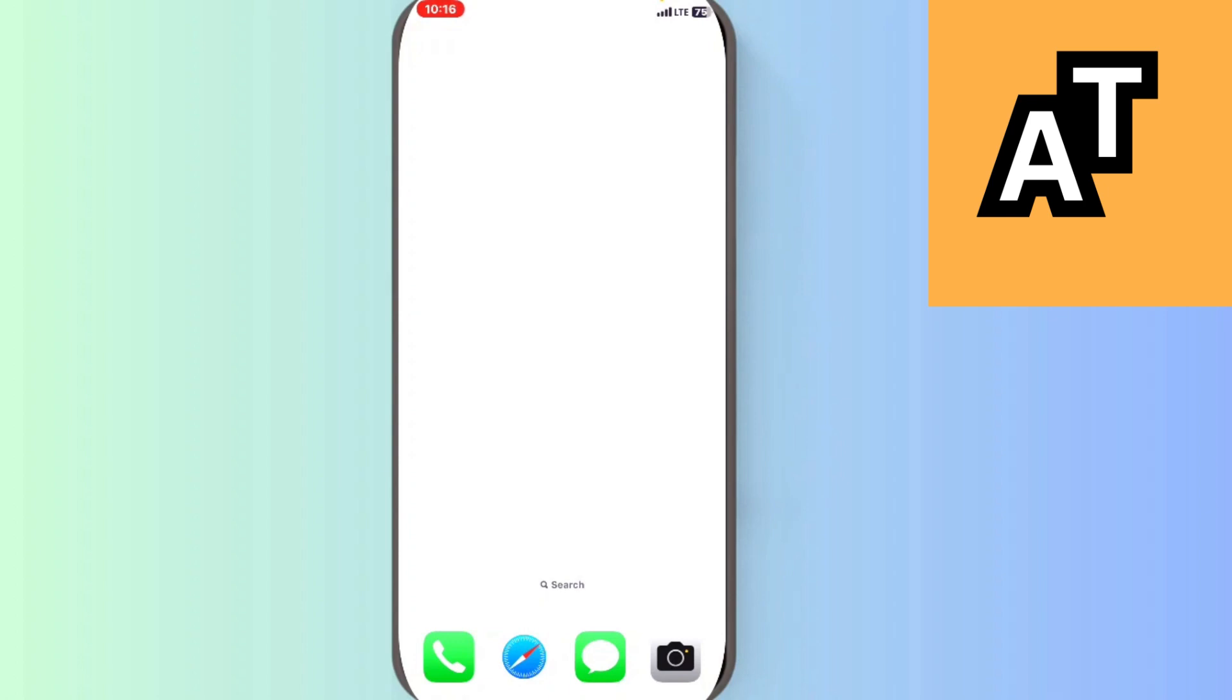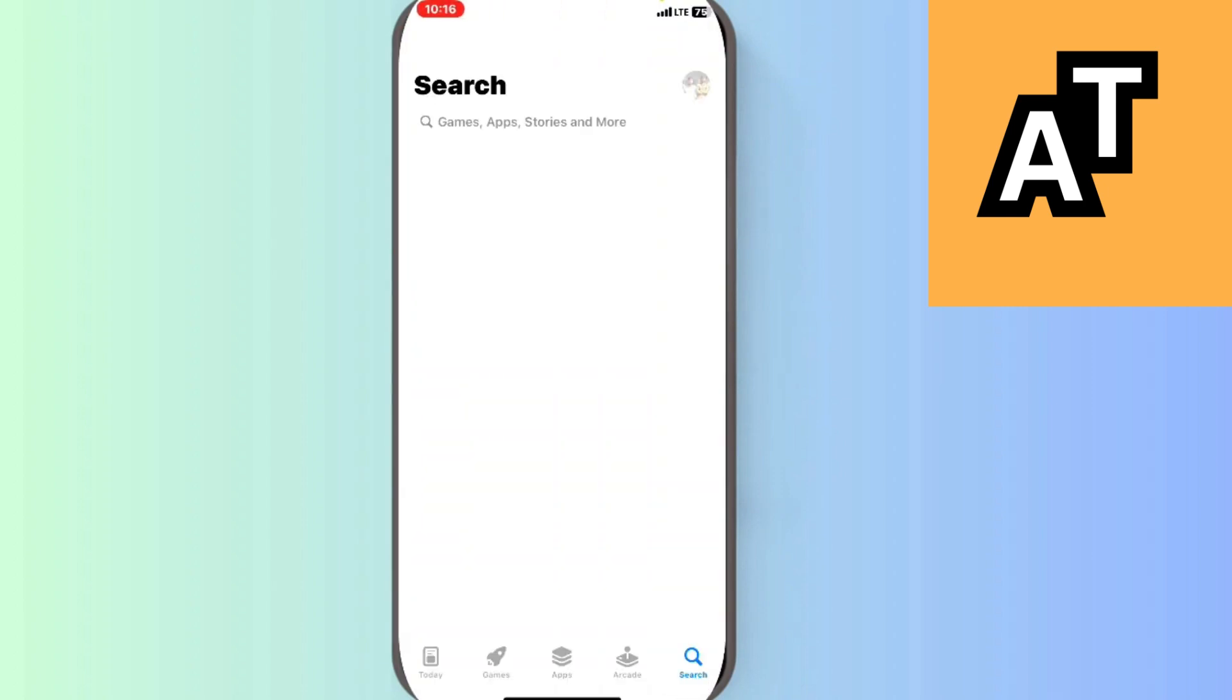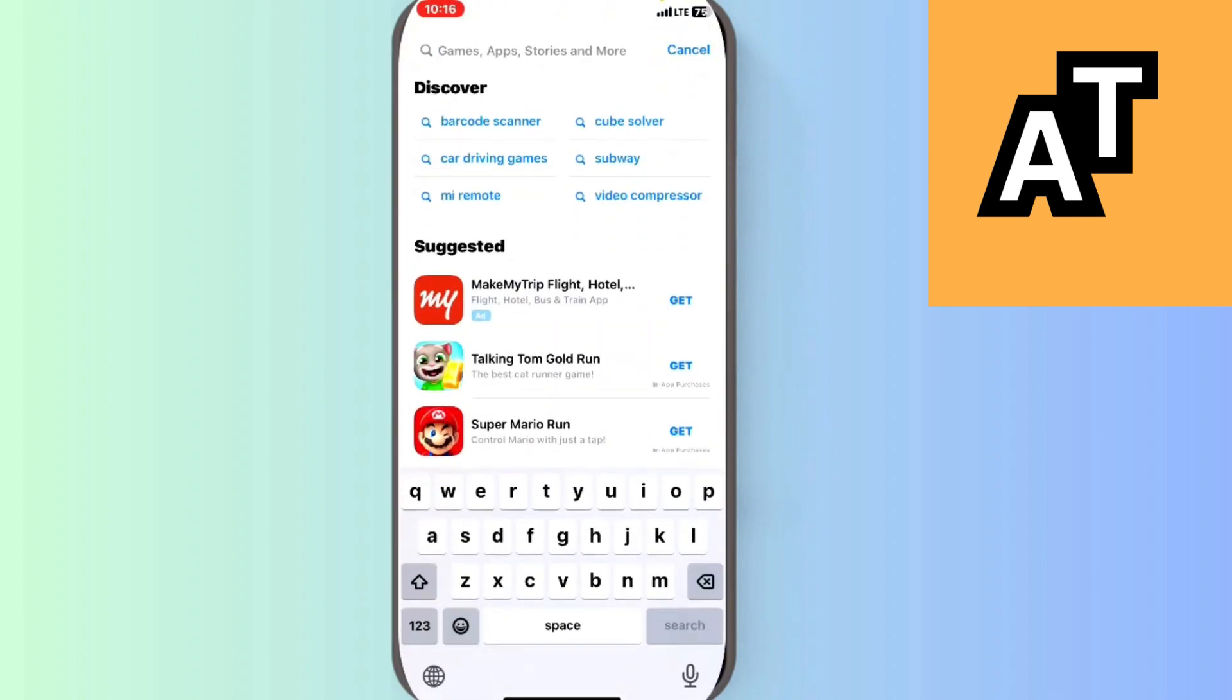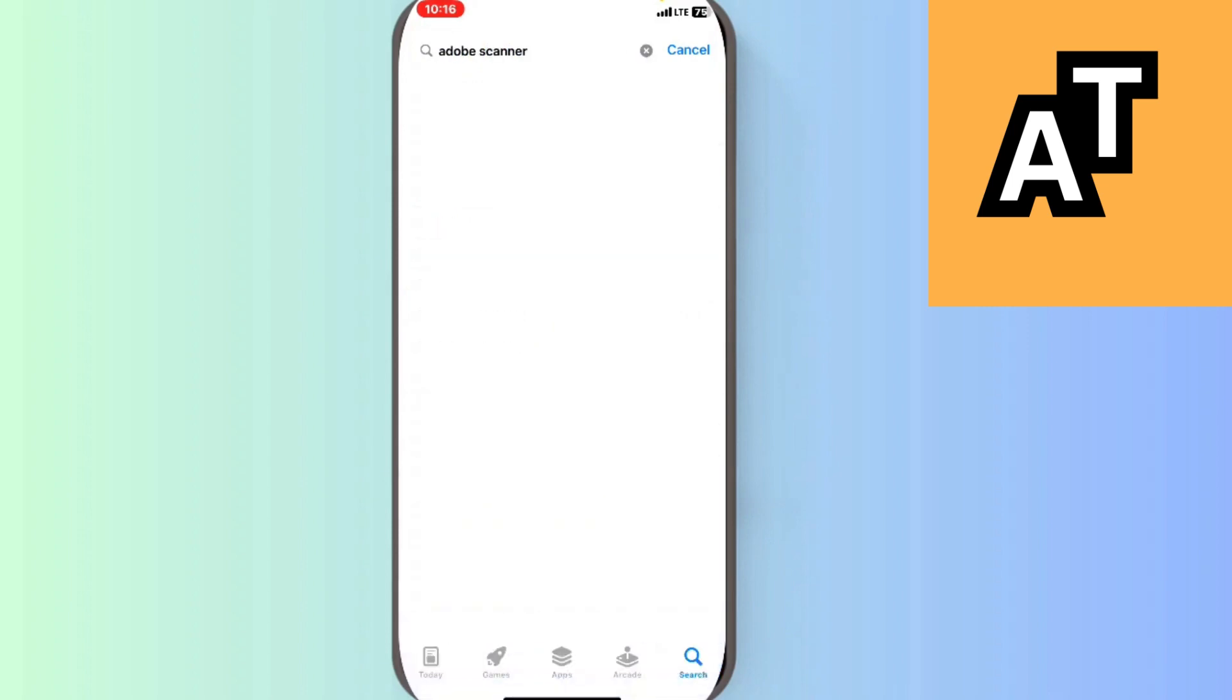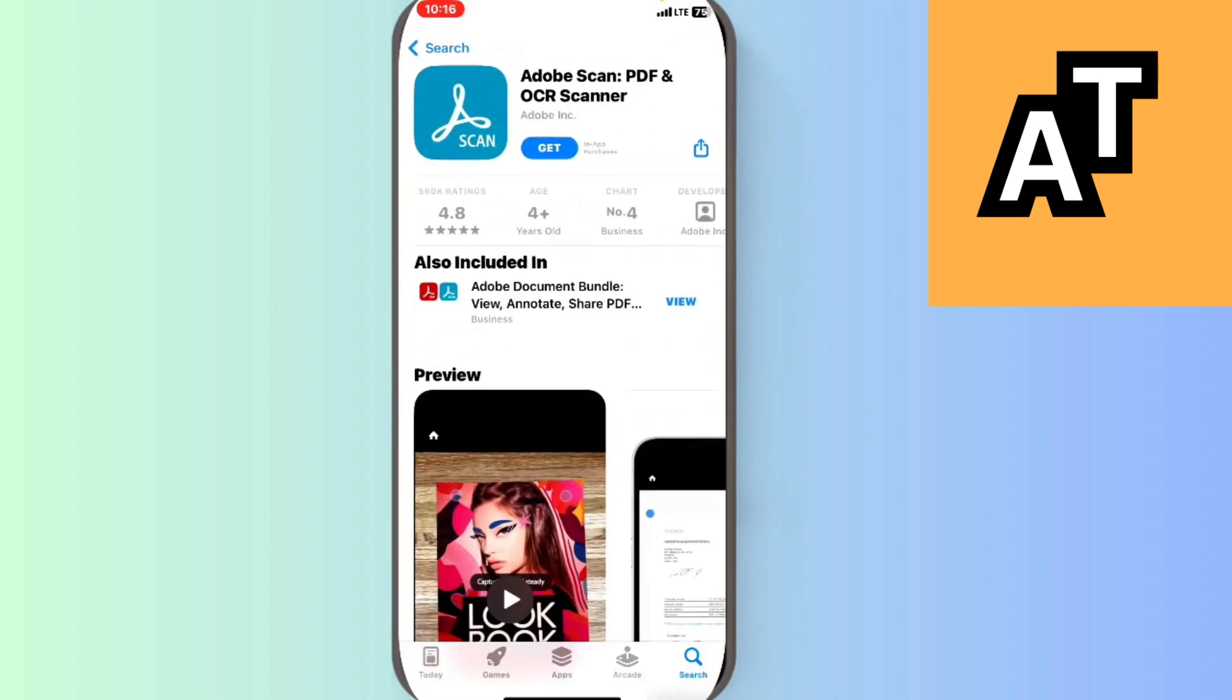What can I do? I'll have to install a third-party scanner from the App Store. The best scanner is Adobe Scan. It's especially for PDF scanning. You can see it has a rating of 4.8 with more than one million downloads.